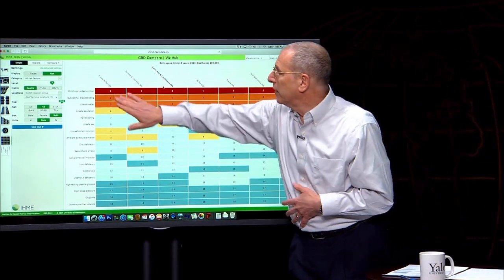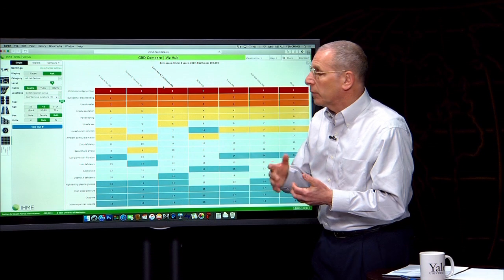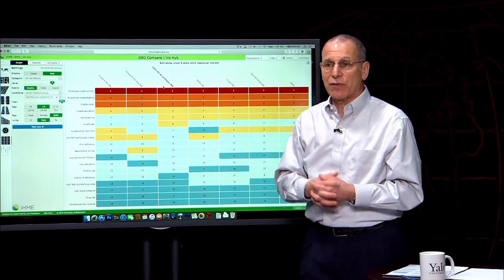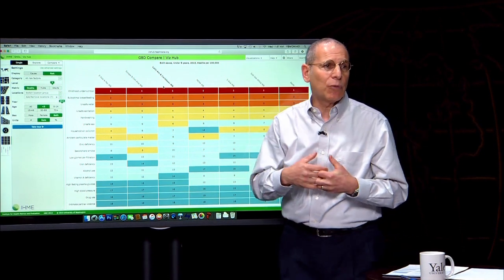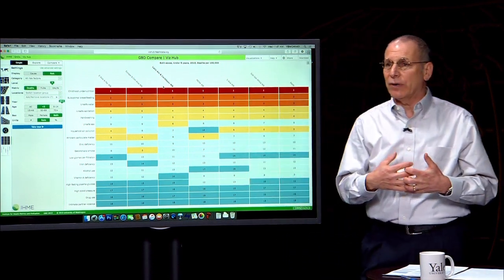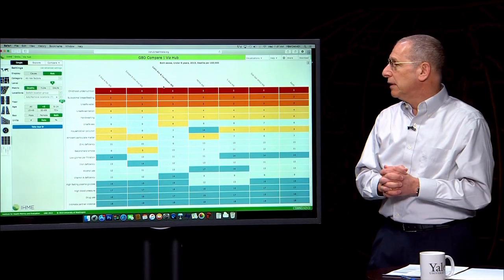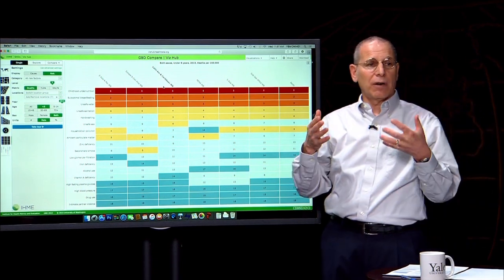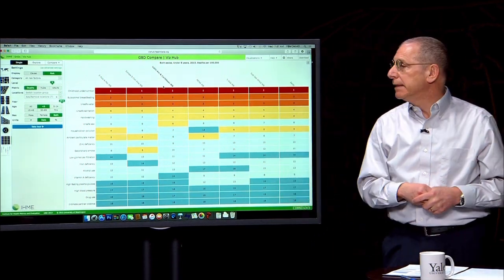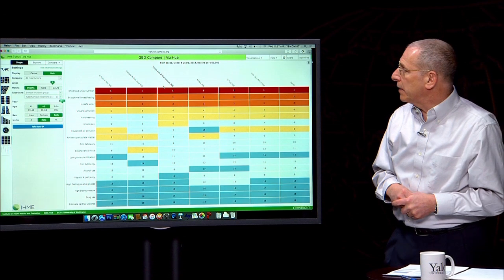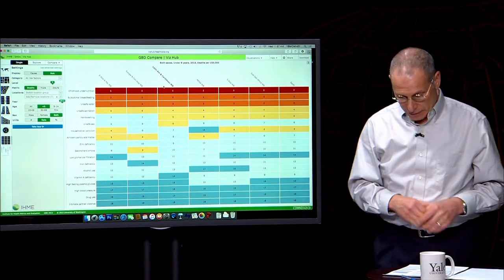And therefore what we see is the risk factors, the attributable risk factors for those deaths continue to be the important issues surrounding childhood nutrition, unsafe water, inappropriate sanitation, and indoor air pollution as well.